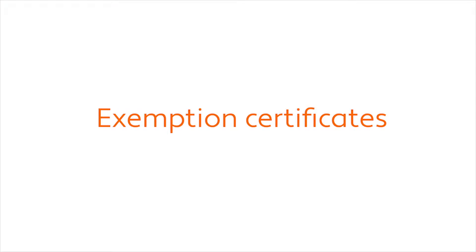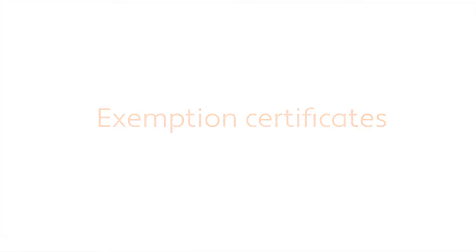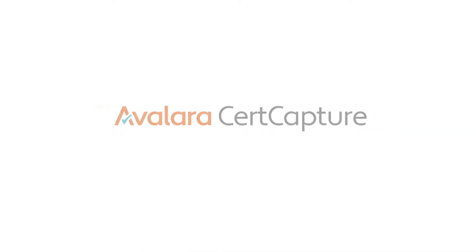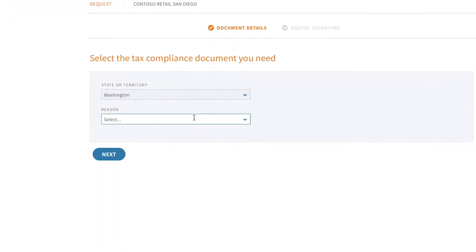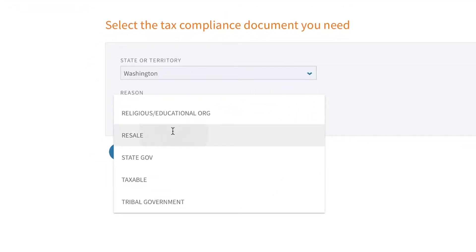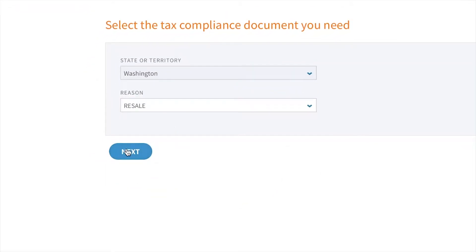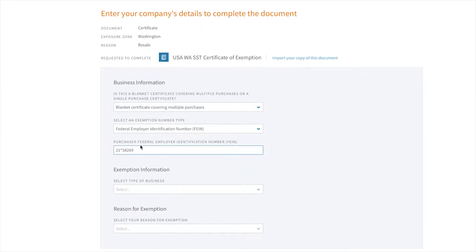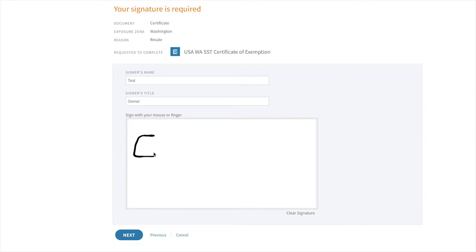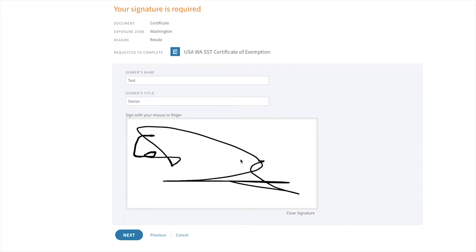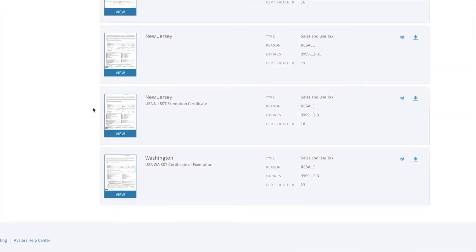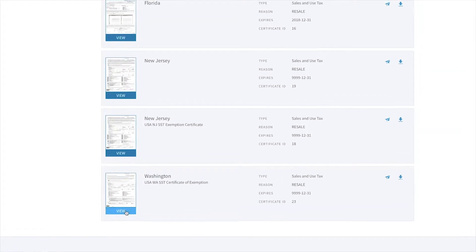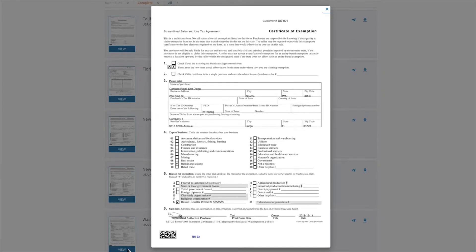One of the key benefits of Avalara's cloud-based solution is that taxability rules are continually updated within AvaTax, so there's nothing for you to maintain — you're always going to be up-to-date. Now let's say that my customer claims to be tax-exempt. Avalara provides a full exemption management solution called CertCapture, where you can collect, store, and manage your customer's exemption certificates. You can send requests to your customers to fill out their certificates online, as I'm showing here.